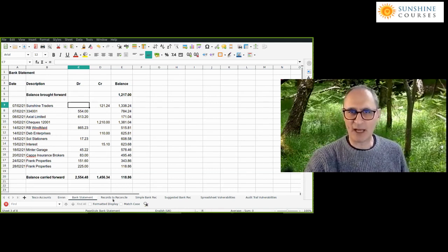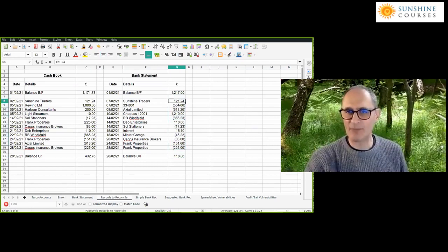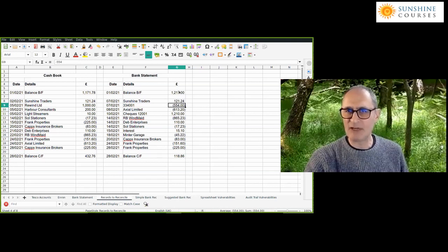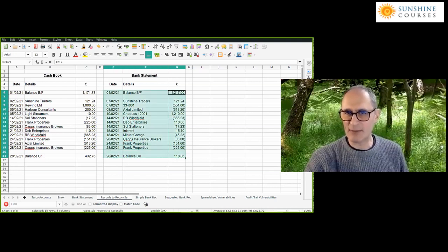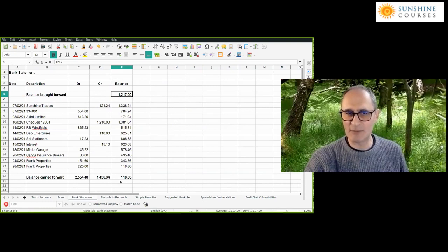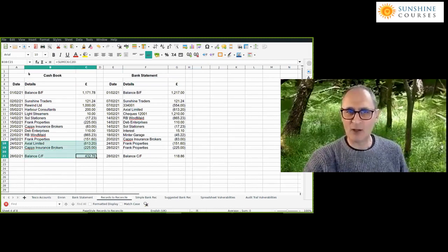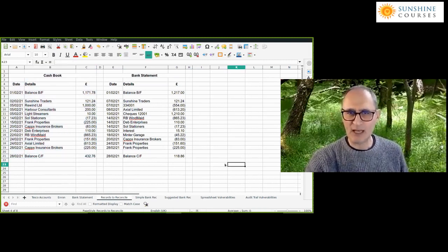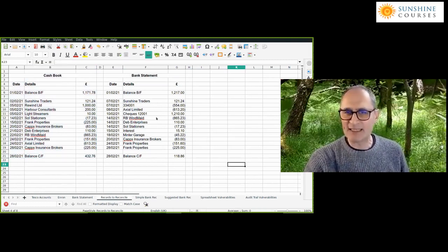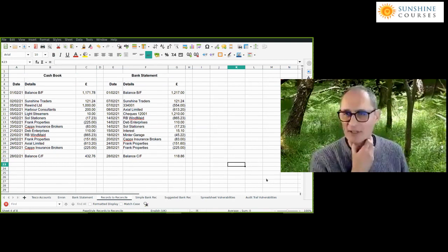In the next sheet I've restated the bank statement all in a single column — a plus is income and a minus is an expense. We started off with a bank balance of 1,217 pounds and finished with 118 pounds, matching the bank statement. I've also listed separately what we've recorded in our cash book. In this example, you have exactly the same number of transactions in both — that's actually very rare.